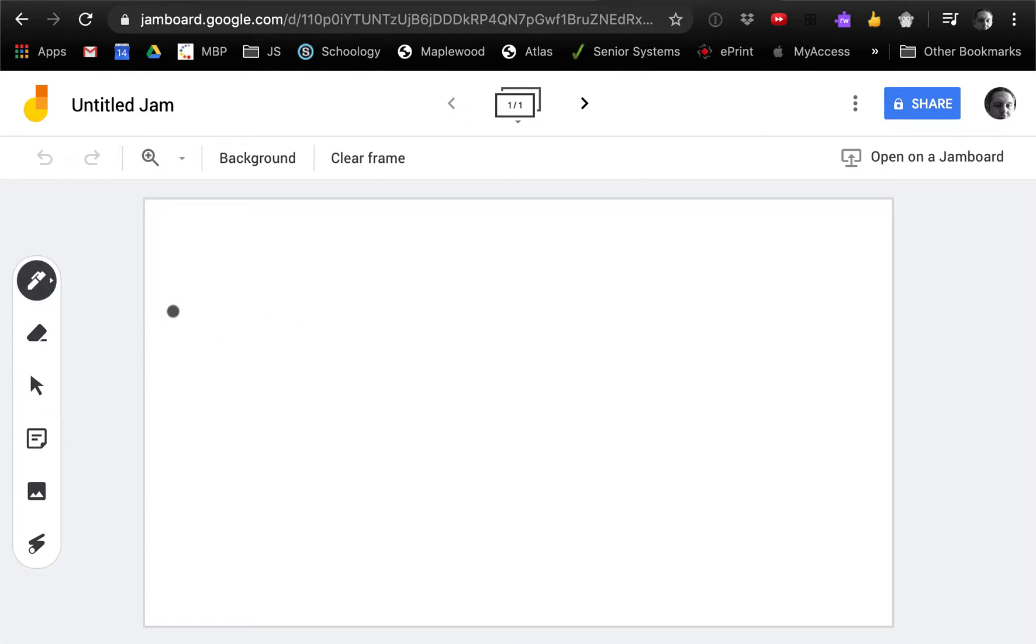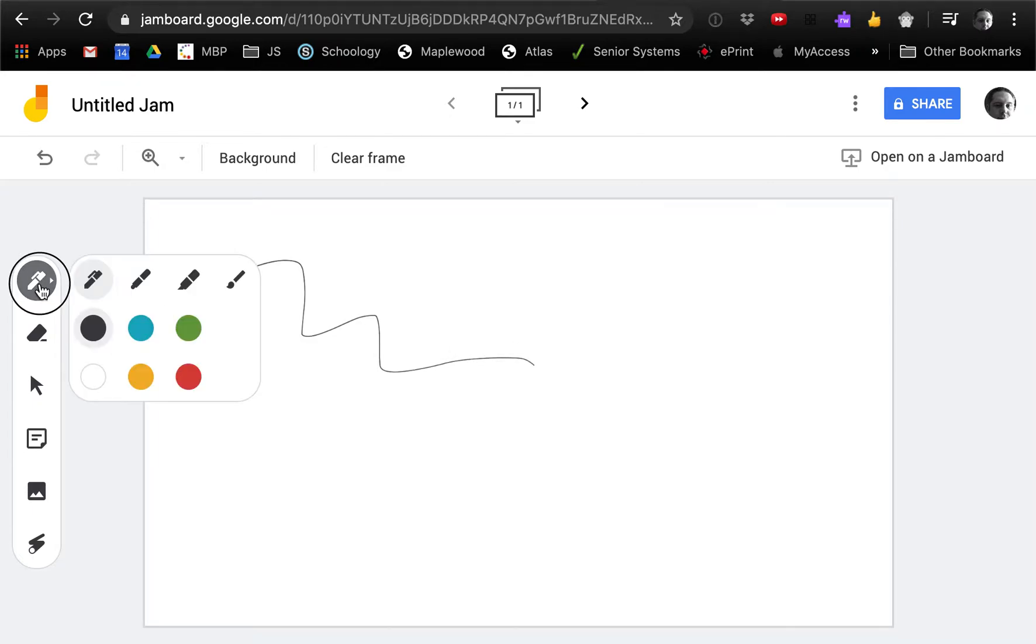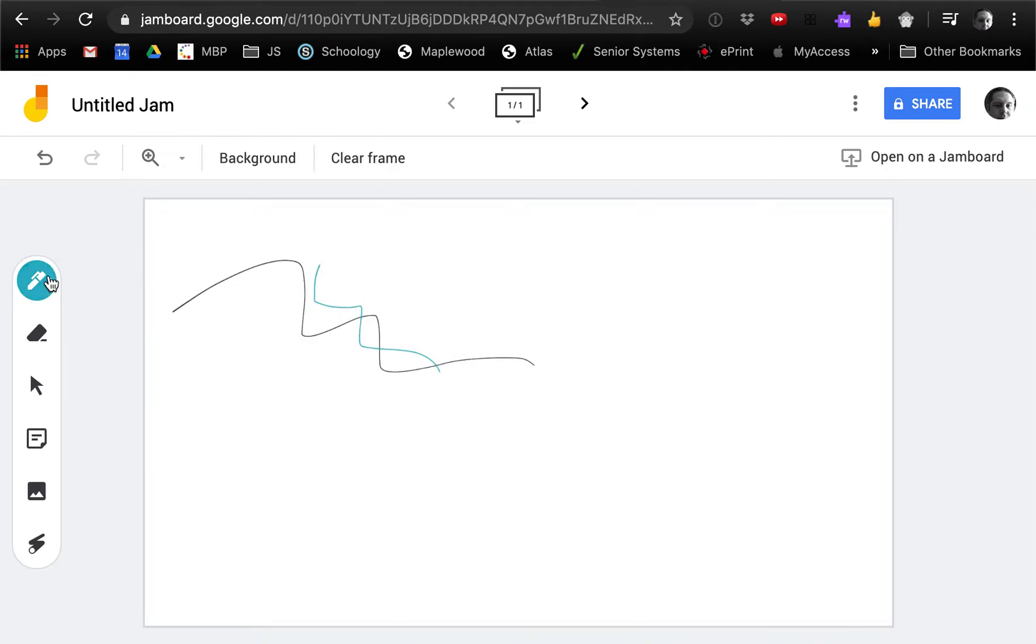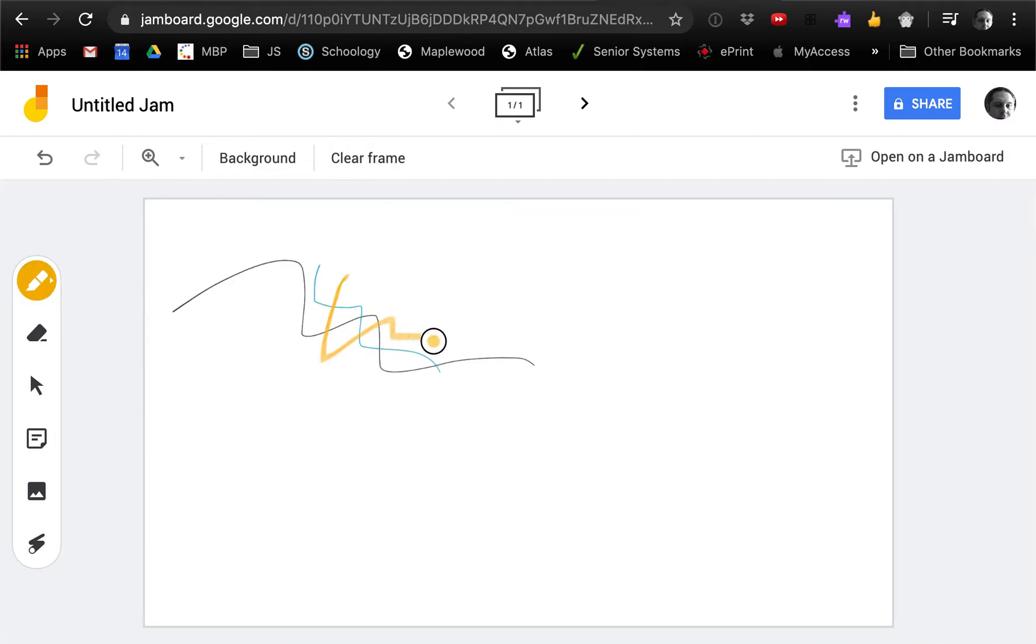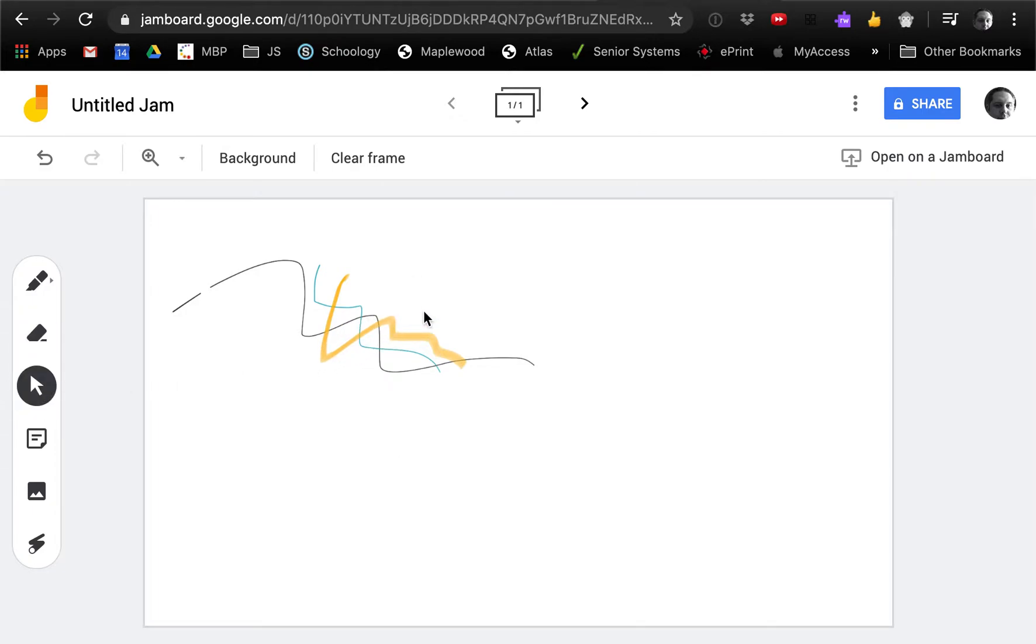It's got a bunch of tools. We got a pen. If I push and hold, I can change the color of the pen. I can change it to a highlighter if I want. I can erase stuff. I can click stuff and move it, maybe not pen marks though.